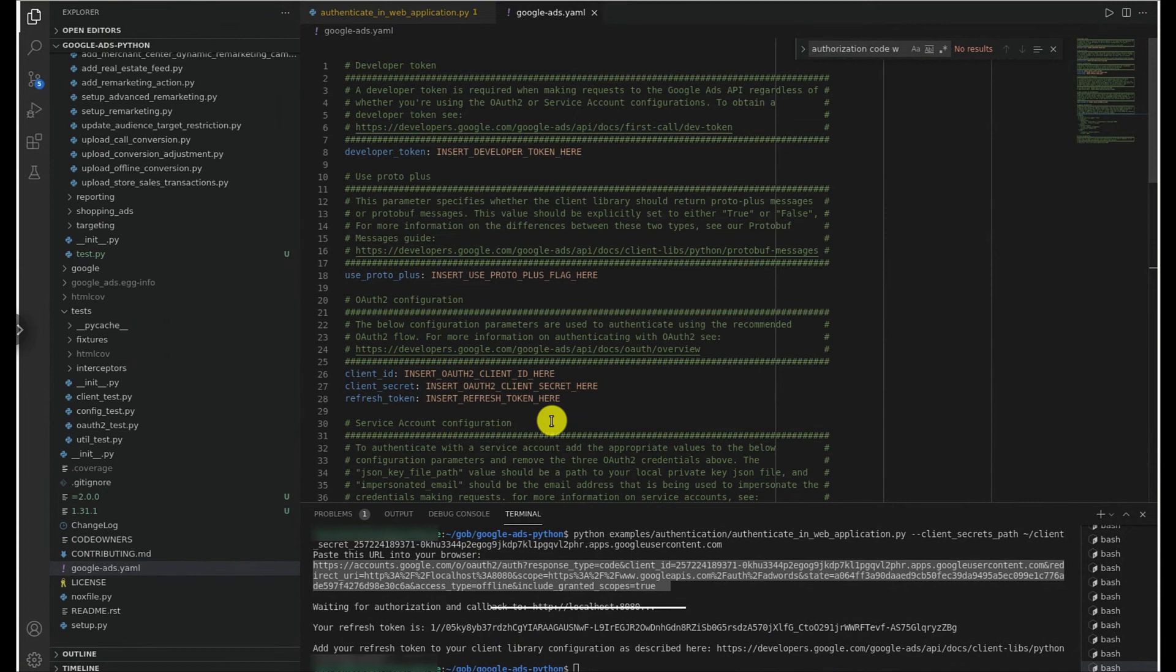Along with that refresh token, our config file needs those client ID and client secret values and a developer token. Having that set up will allow us to start making API calls with our client library, which uses those config values to handle a lot of the authentication logic for us.